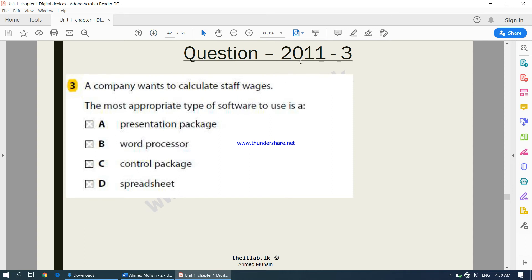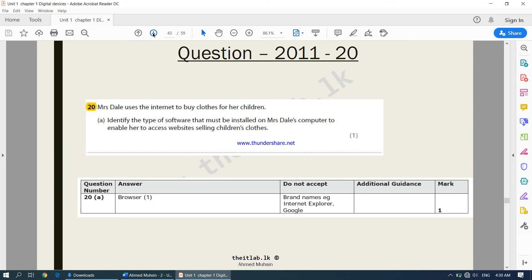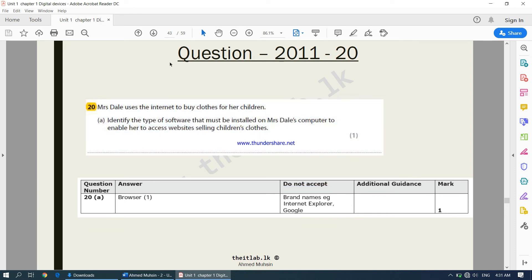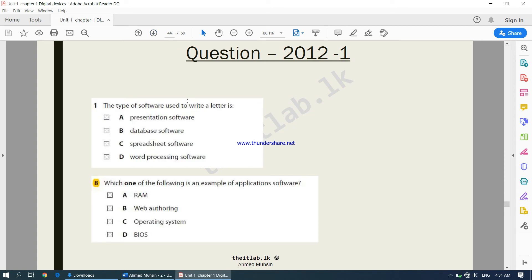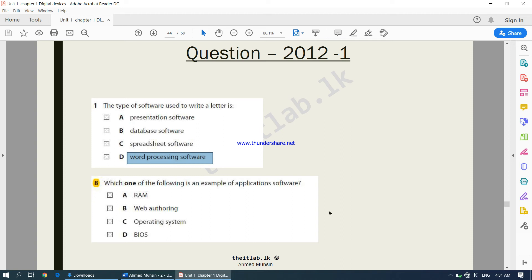From a 2011 past paper: a company wants to calculate staff wages — the most appropriate type of software is spreadsheet software, since it involves calculations. Next, Mrs. Dale uses the internet to buy clothes — to access websites she requires web browsing software. Do not write brand names like Google Chrome or Internet Explorer; only write the category. The type of software used to write a letter is word processing software. Web authoring software is used to create a web page; RAM is a hardware device; and the operating system comes under system software.